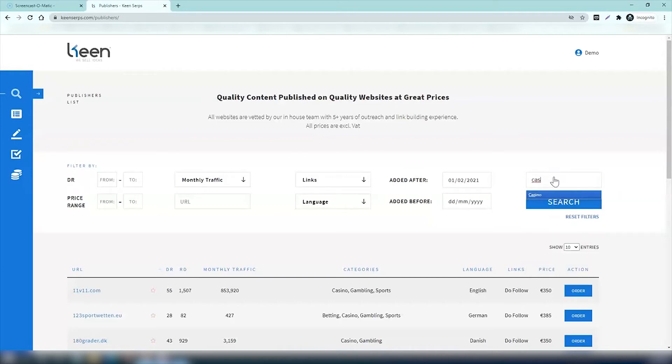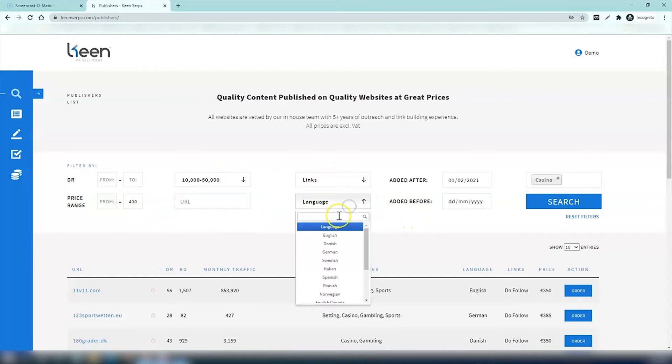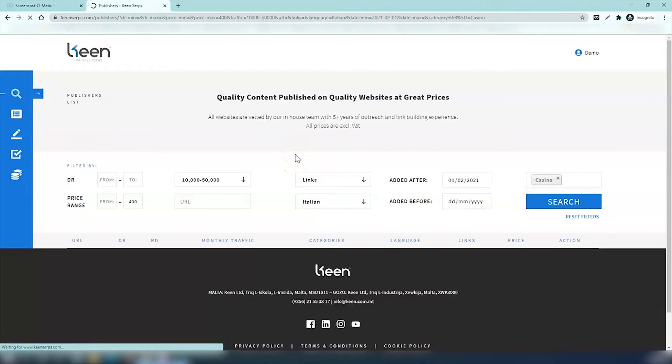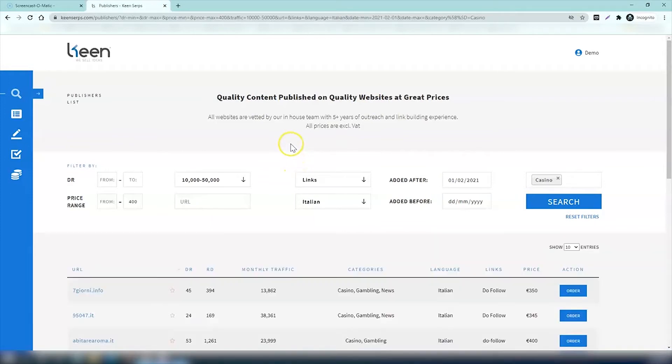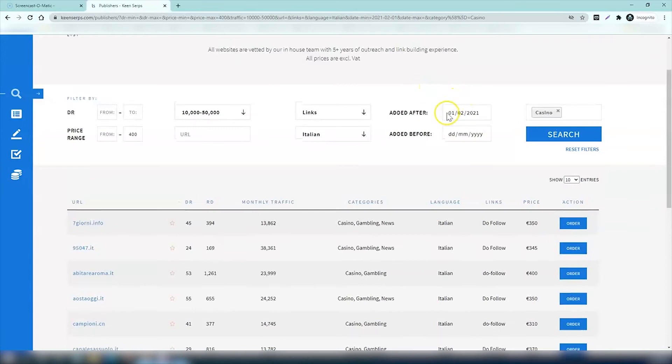We'll keep the same numbers here, so the price range is 400 euros, monthly traffic between 10,000 and 50,000, and the language is set to Italian. The new search will give you all the link opportunities that we've added in the past month or so only. You can see from this that we've added around 40 new websites and they all accept articles from casinos.